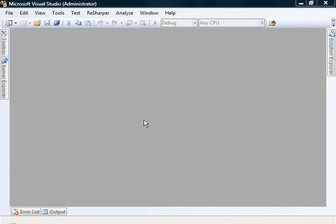In this screencast, we're going to be looking at how you can use stored procedures with Mindscape Lightspeed. I've got a copy of Visual Studio 2008 open here.